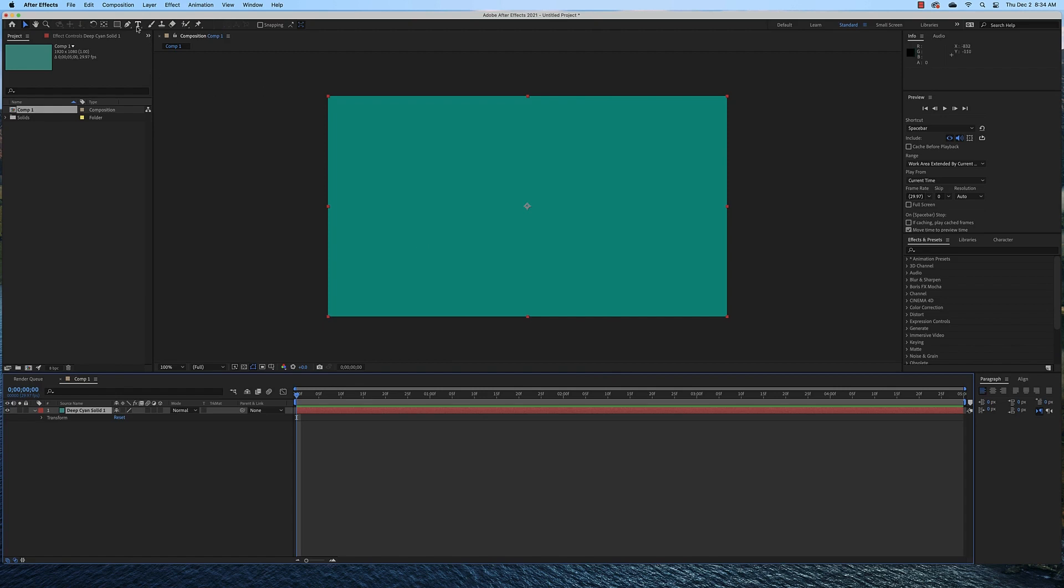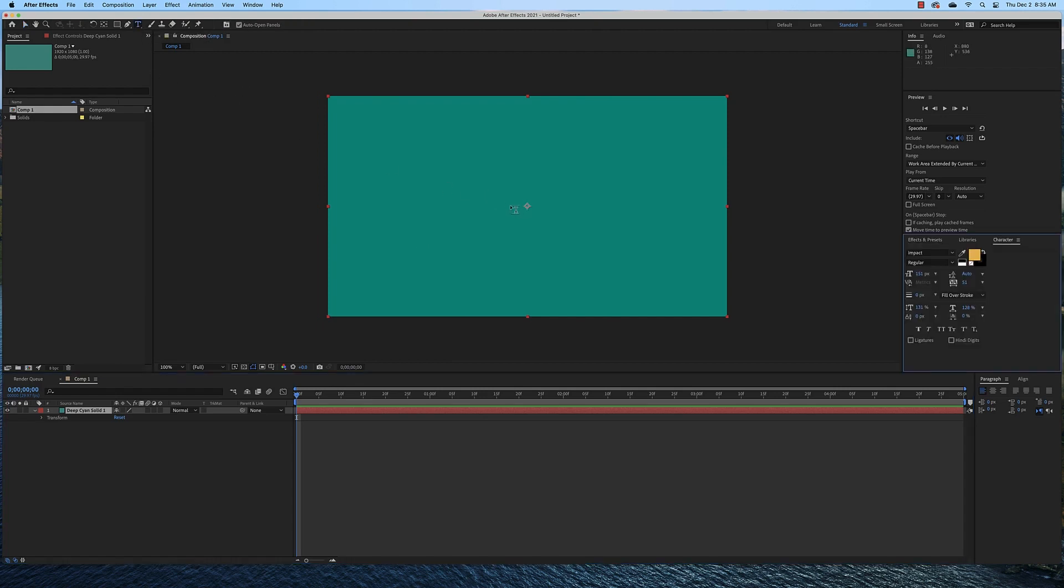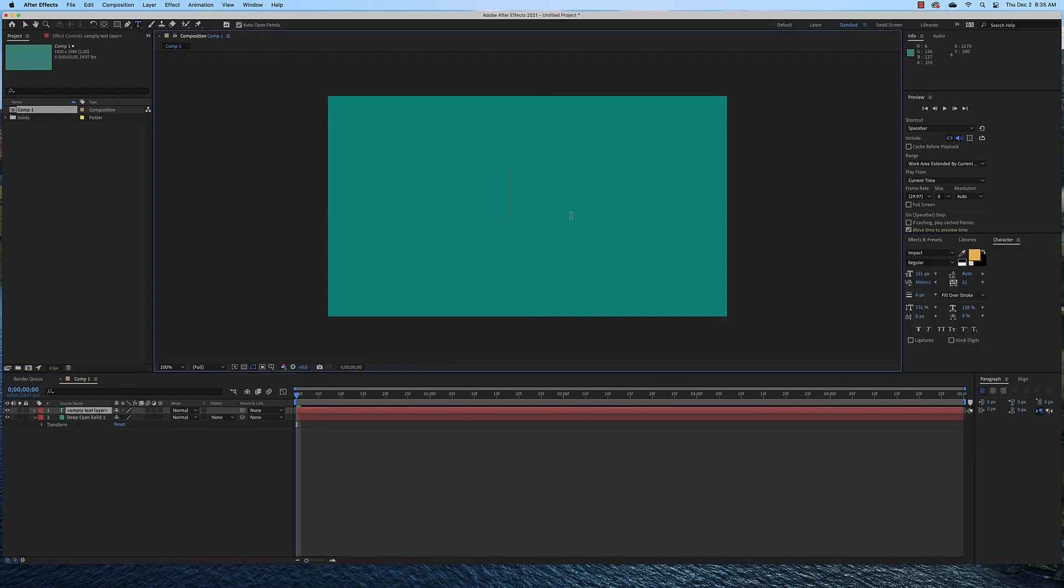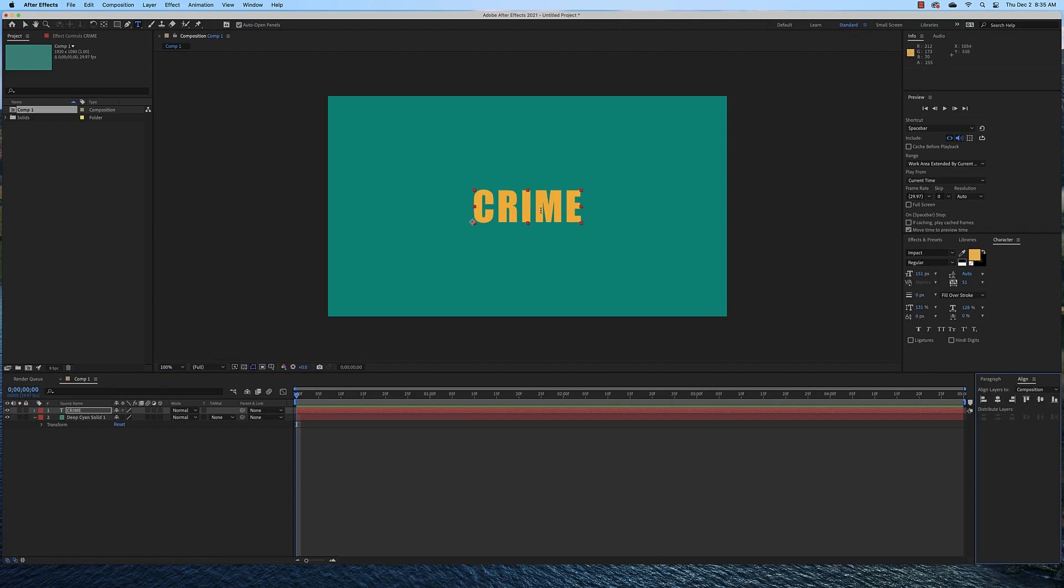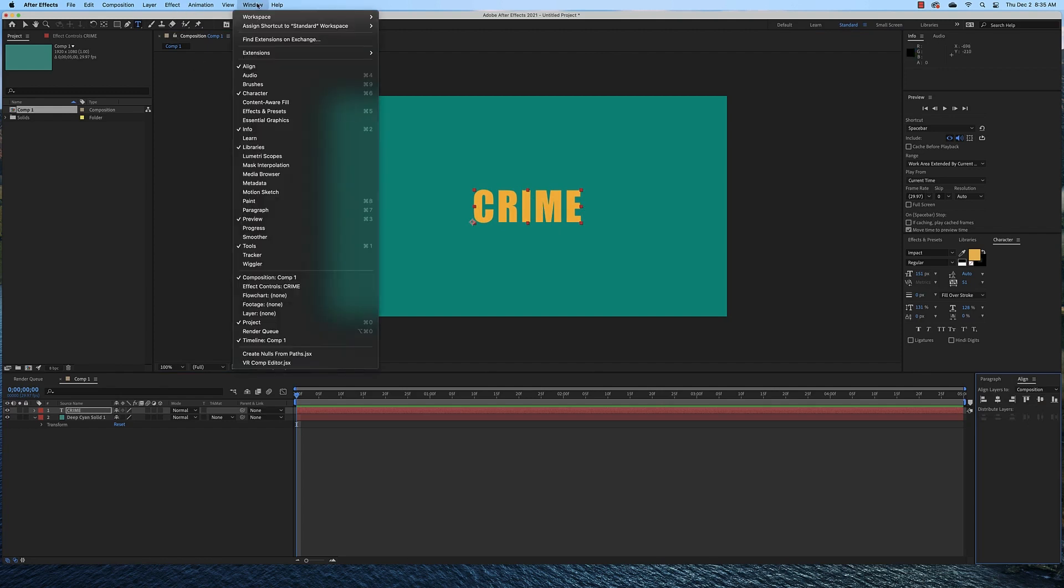So I'm going to start with a text layer. To do that I'm just going to click the text tool and simply type the word crime. And then I'm going to use the align tools which I have over here to align it to the center of the space. If you don't see them you can come up to your window menu and click align.